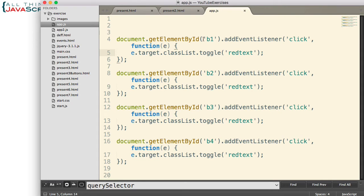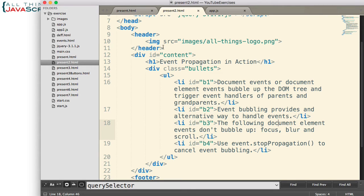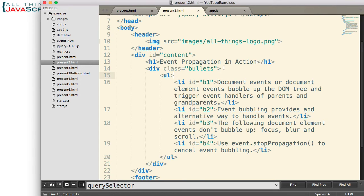That's four different event listeners I've had to create — one for each of the li tags. How could I handle this using event delegation? How could I handle this on one of the parent elements? I'm going to use the div tag that has a class of bullets. This is really the grandparent of the li tags, but it doesn't matter — as long as it's in the DOM tree hierarchy, I can handle the event there.